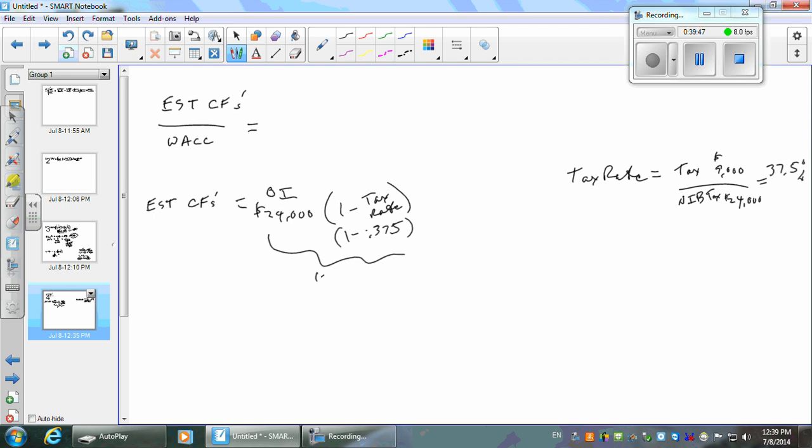That's $15,000 — actually 24 less 9 is 15. Thank you. So we get $15,000 after-tax income. On some companies that will match net income; on others it will not. If there are revenues or expenses you don't think are going to continue, it's different.